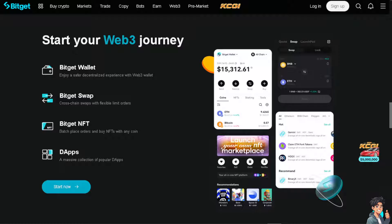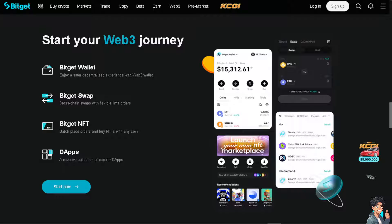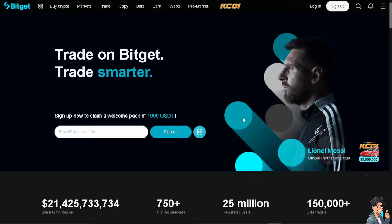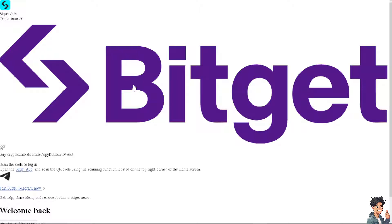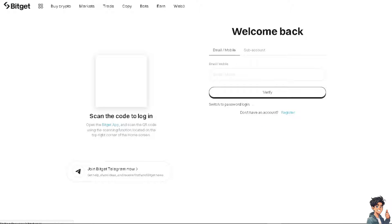Welcome back. In today's video, we are going to show you how to find your Bitget wallet address. Let's begin. The first thing you need to do is log in using your credentials. If this is your first time on Bitget, click on the register option.